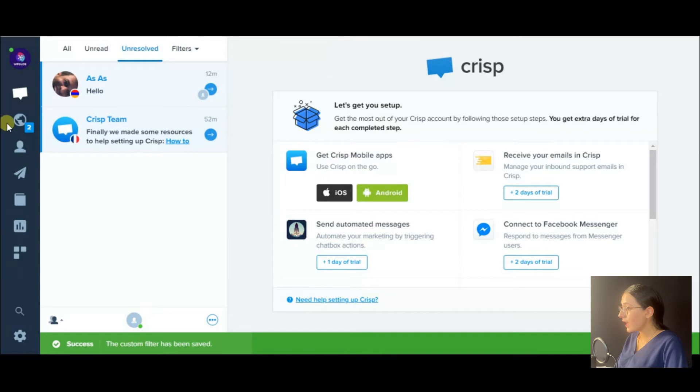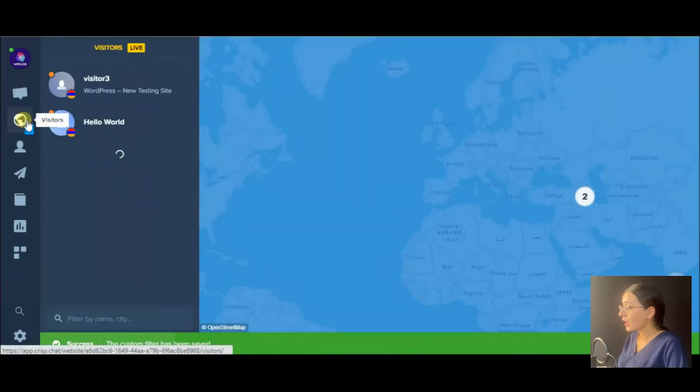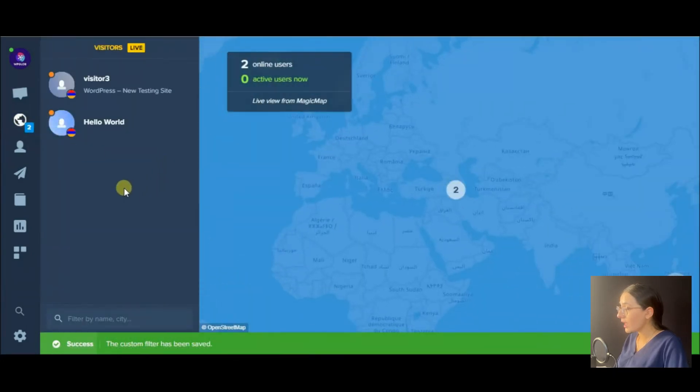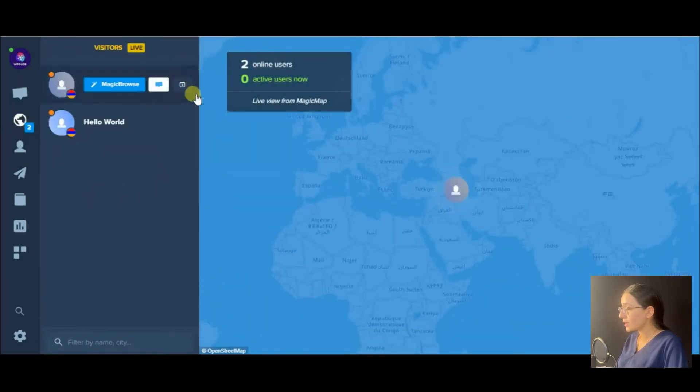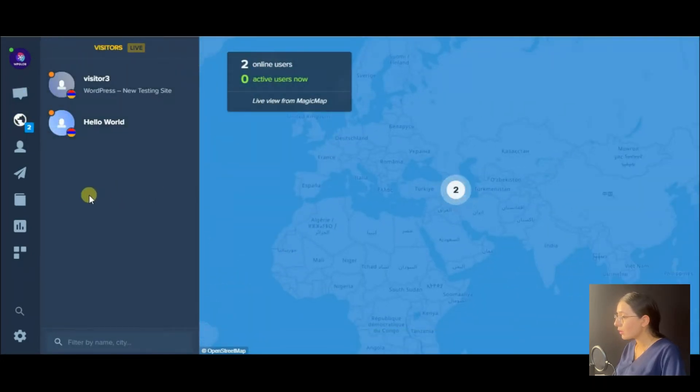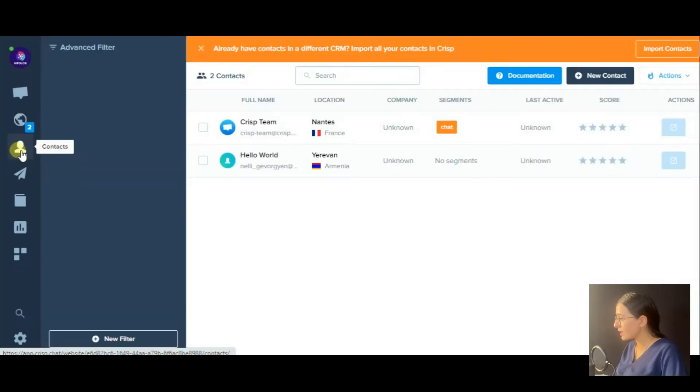In the next section, you can view all the active users on your website, some location details on the map, etc.